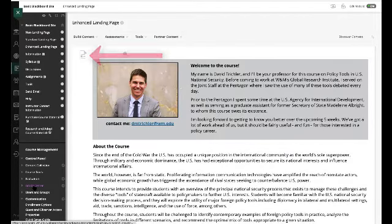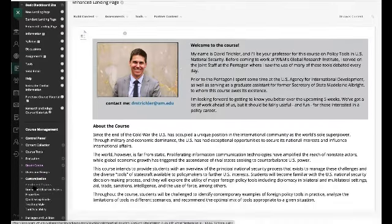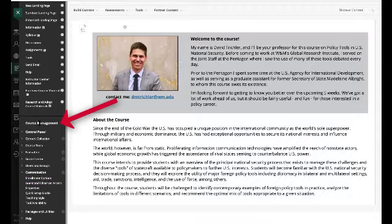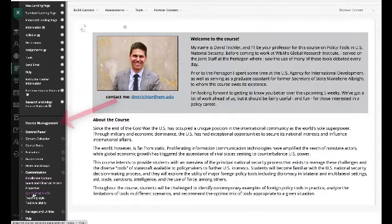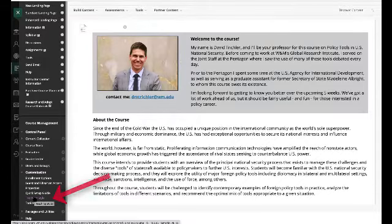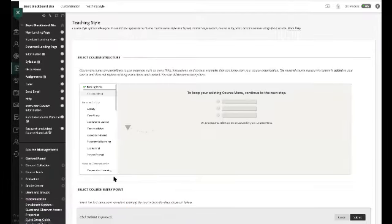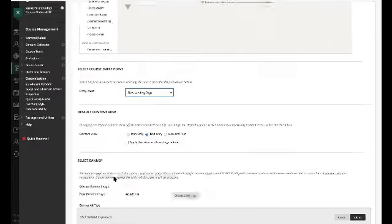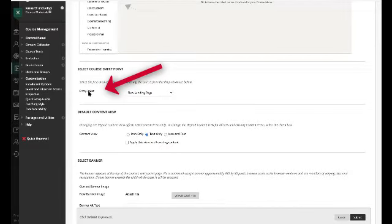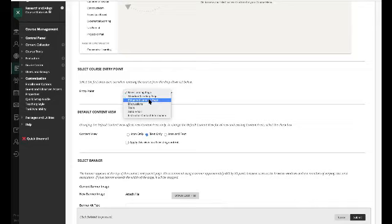So the way you get rid of those for the entire site is you're going to scroll down to your course management area. And under your customization, you're going to have teaching style. And if I click on teaching style, and I scroll down, first of all, I can change the entry point, which I'll probably do. I want it to be that enhanced landing page.